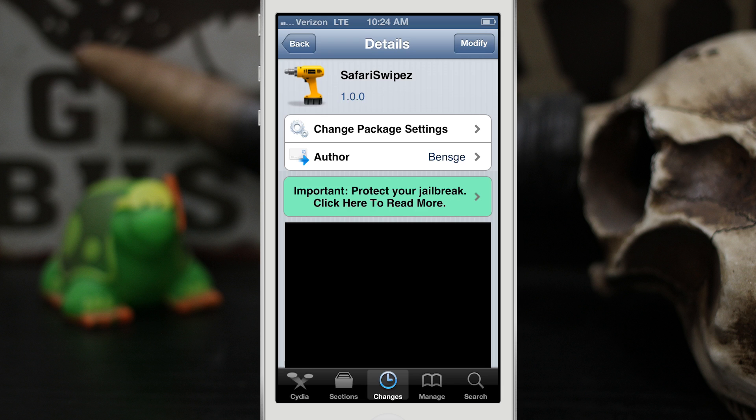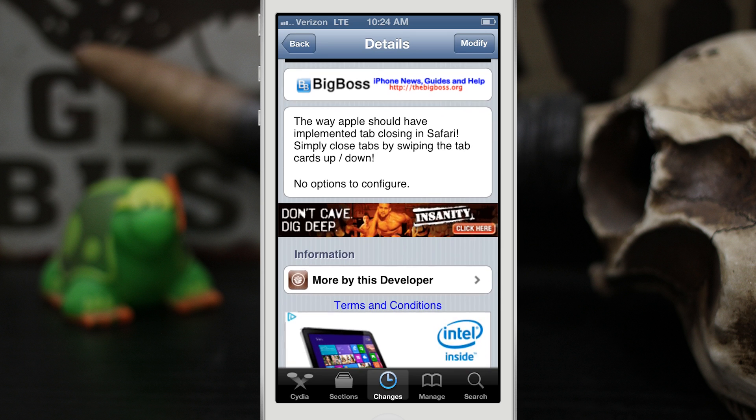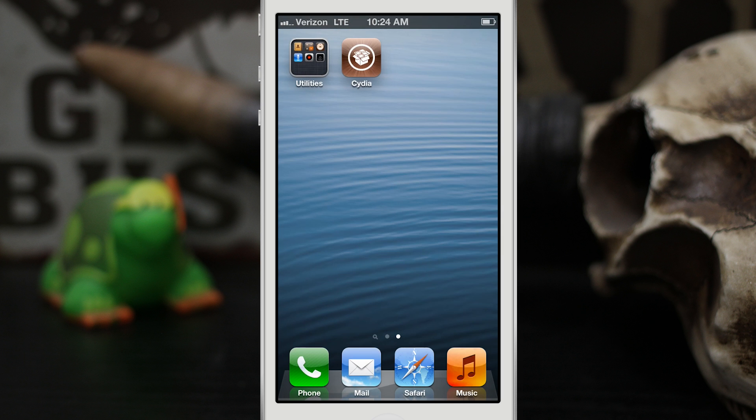Hey, what's up everybody, this is Dom and today we are checking out a Cydia tweak called Safari Swipes with a Z at the end. This tweak gives us the ability to swipe up or down to close tabs in Safari. Not a whole lot going on with this tweak — no options to configure — but it does add some ease to the Safari browsing experience.